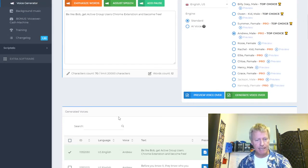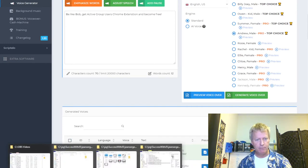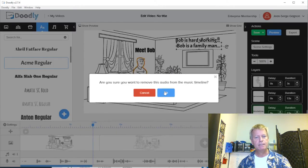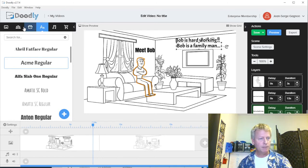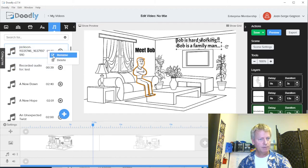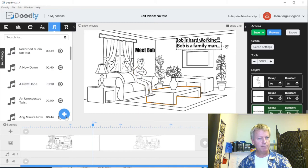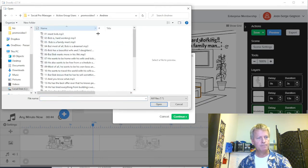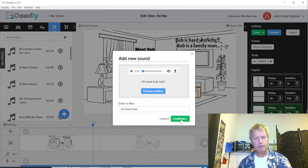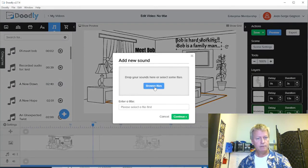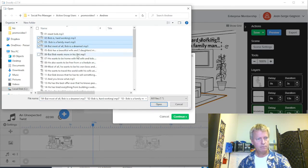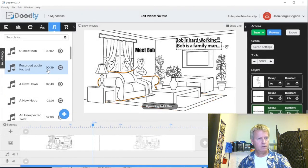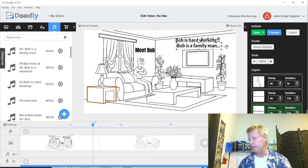I've got all thirty phrases converted to separate MP3 audio files. Now I'm going to go back into Doodly, remove the full audio file I had before, and go to audio and delete that. Then I'll add them one by one — I'll browse for number one in the folder: 'Meet Bob.' Then add another one — browse for number two, three — looks like I can add multiple at once. I'll import them all.